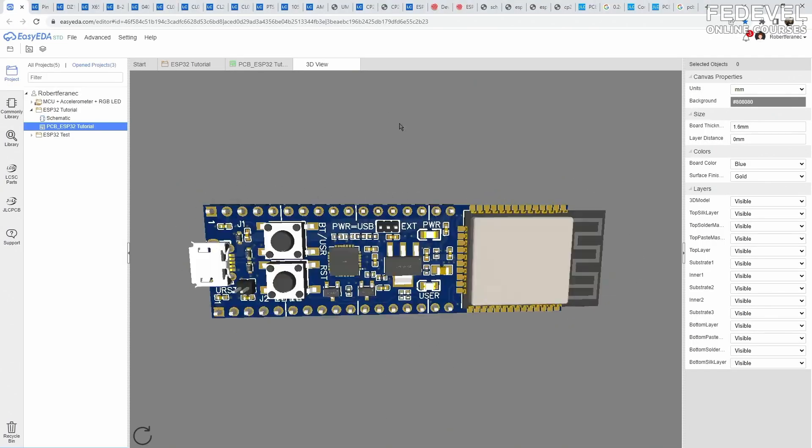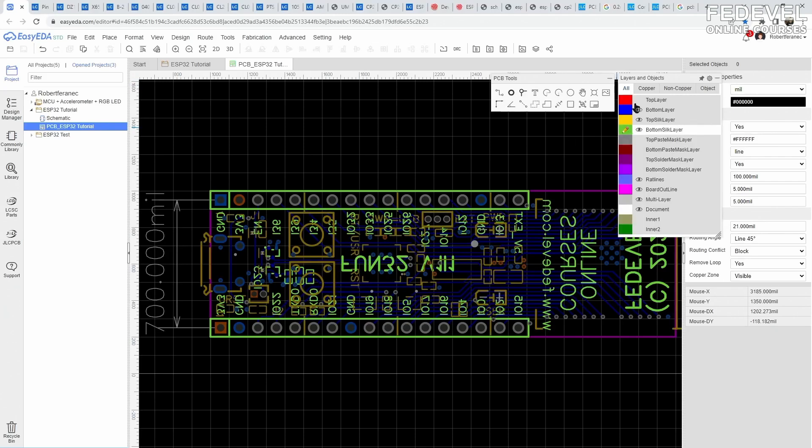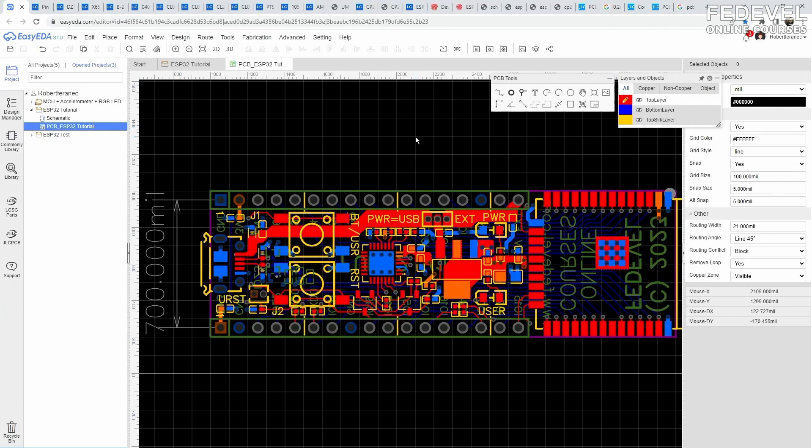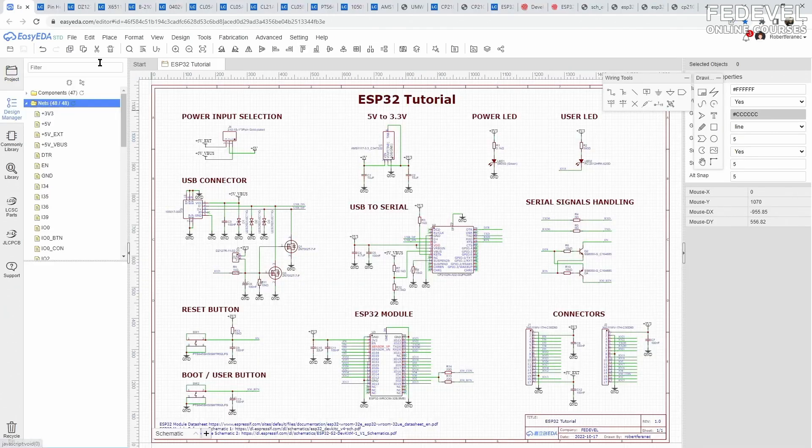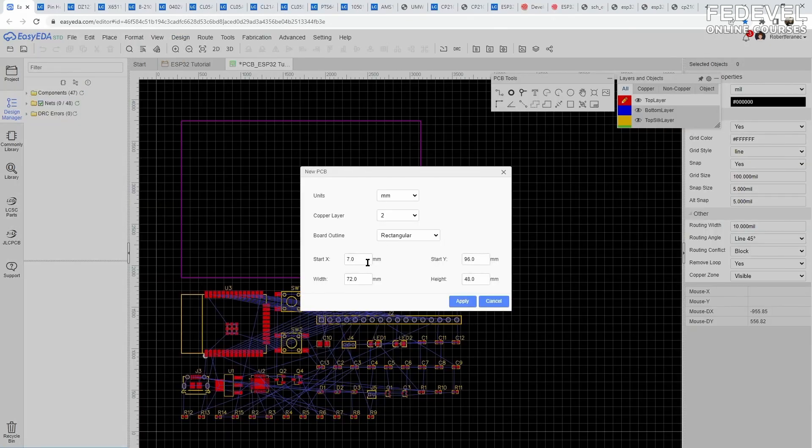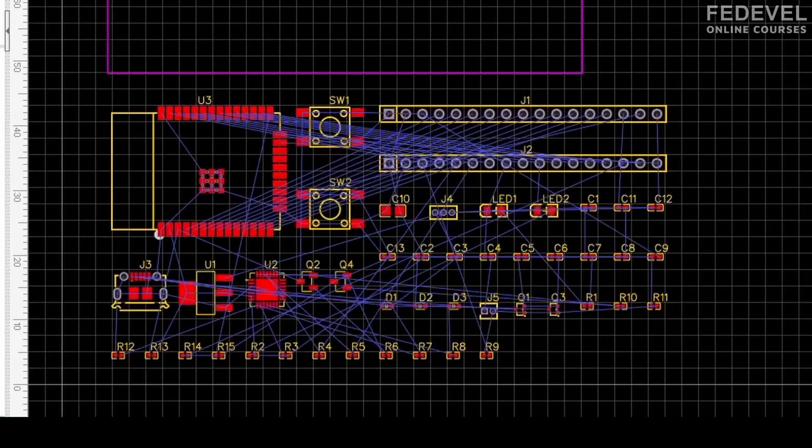PCB is a physical representation of the board. Here we specify, for example, the shape and dimensions of our board. To create a new PCB, first we need to import all the components from our schematic. In the PCB, all the components are represented by their footprints.